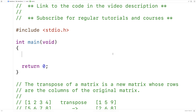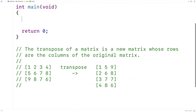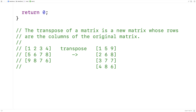In this video we're going to find the transpose of a matrix in C. The transpose is a new matrix whose rows are the columns of the original matrix. For example, with 1, 5, 9 in the first column, the transpose has 1, 5, 9 as the first row. The transpose also has flipped dimensions — this is a 3 by 4 matrix, whereas the transpose is going to be a 4 by 3 matrix.